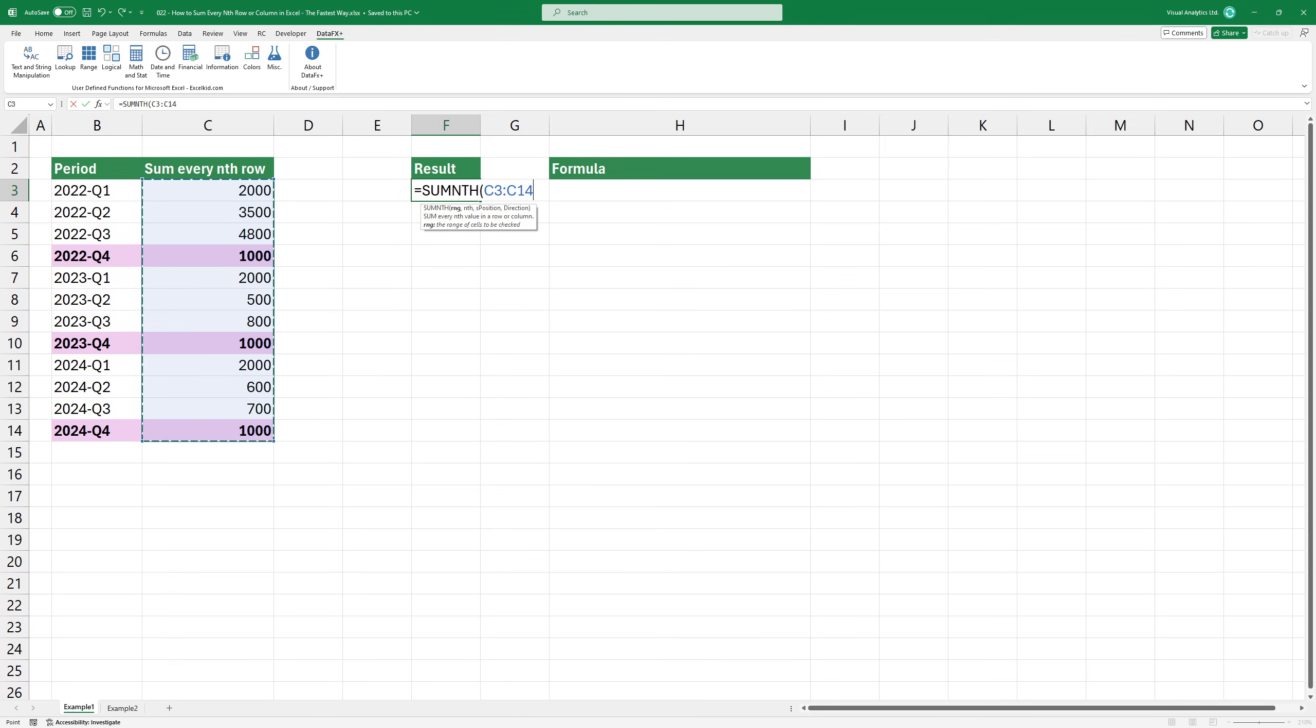Let's see the second argument. We need every fourth value in the specified range, so use 4 as a second argument.